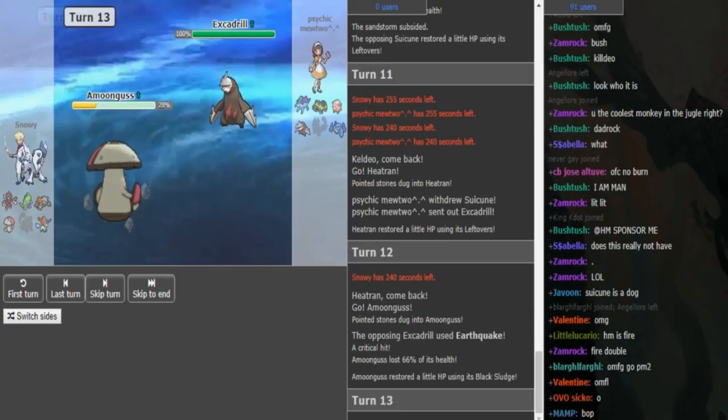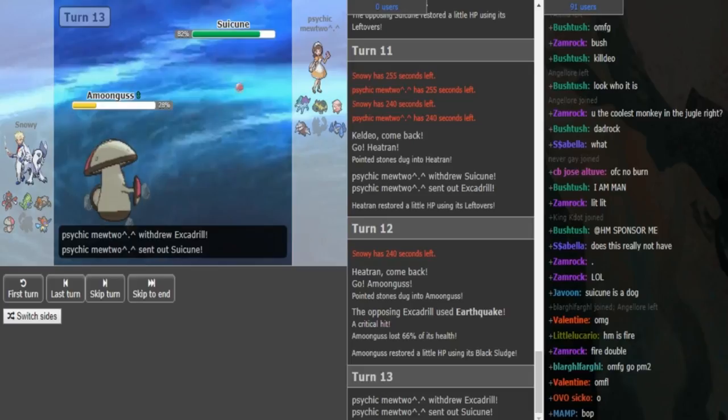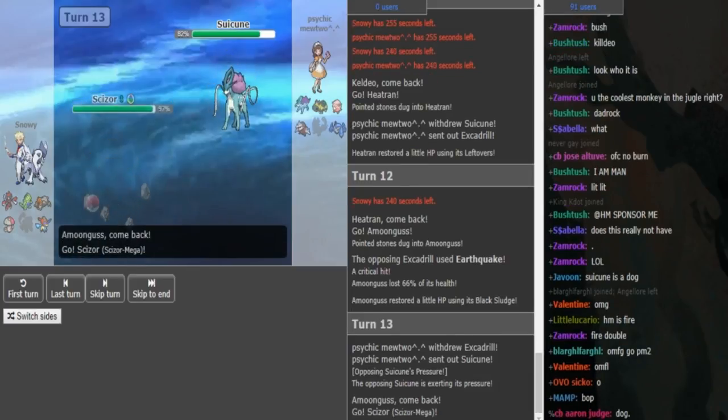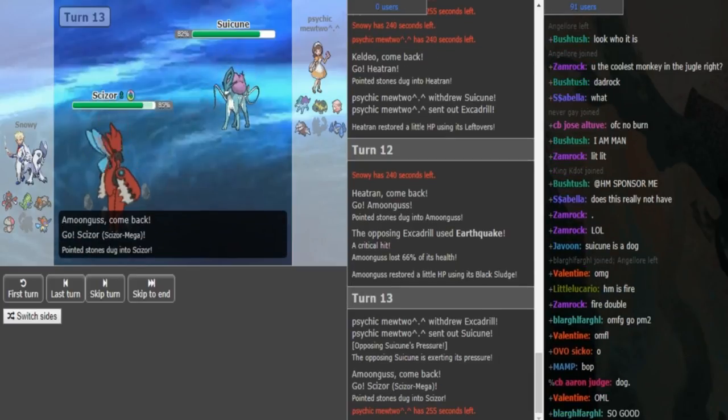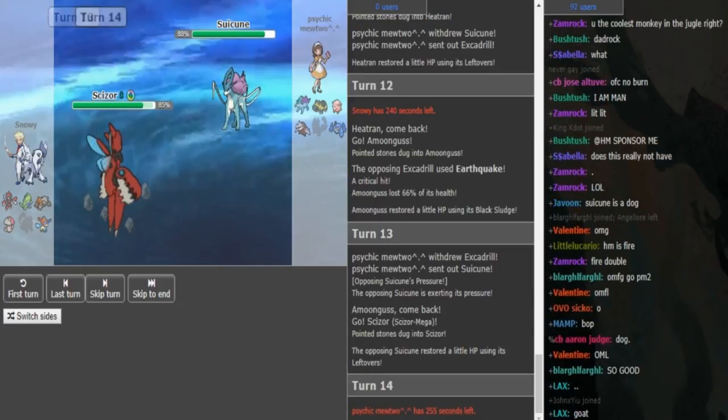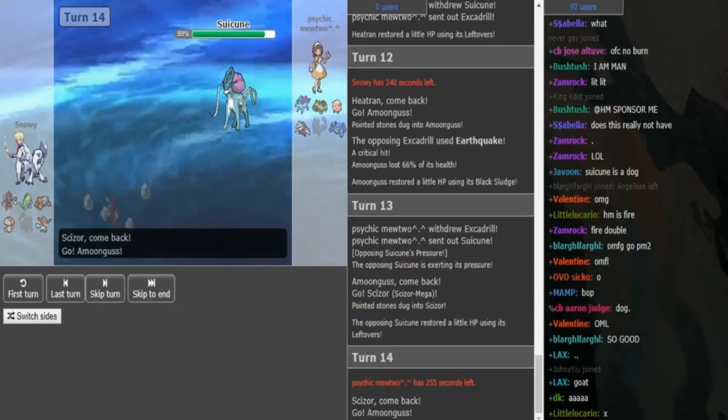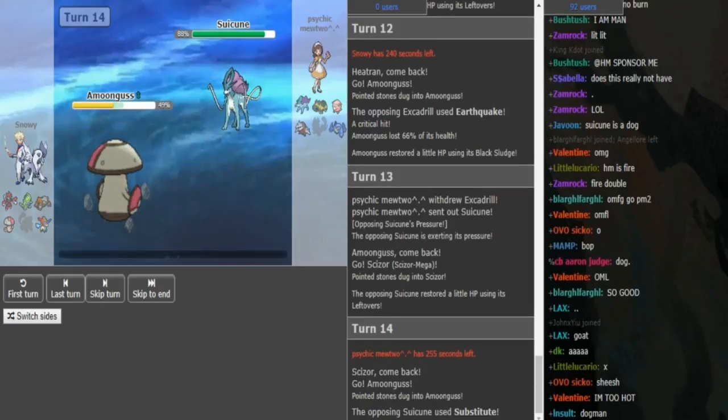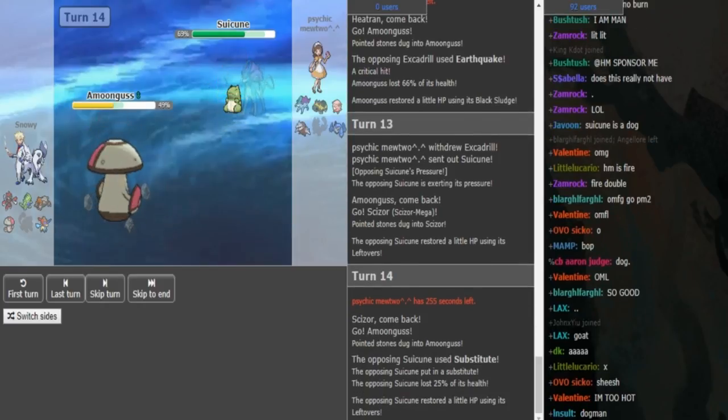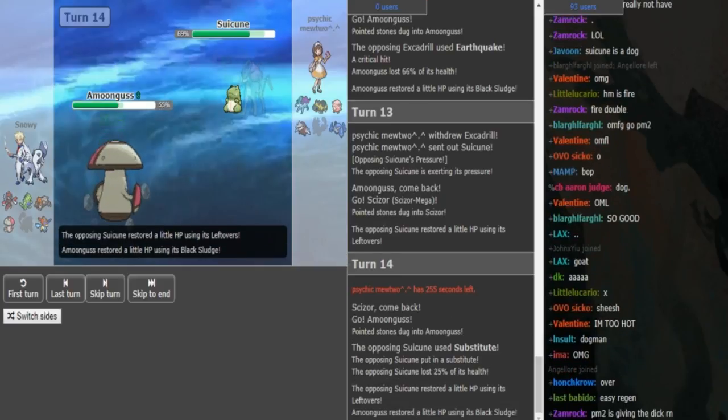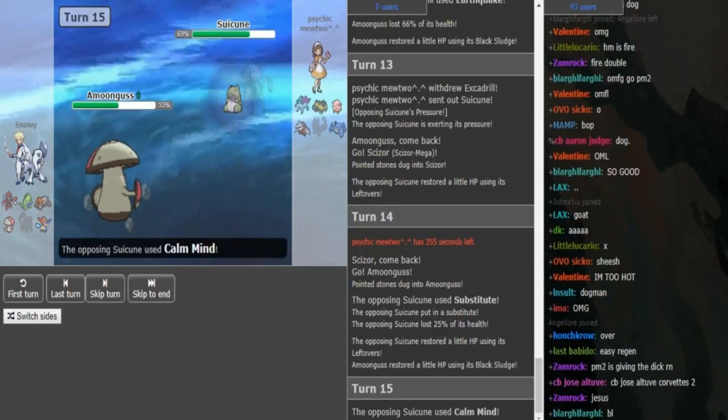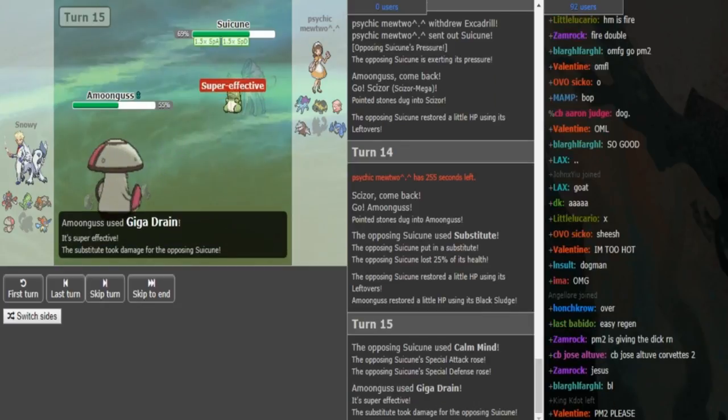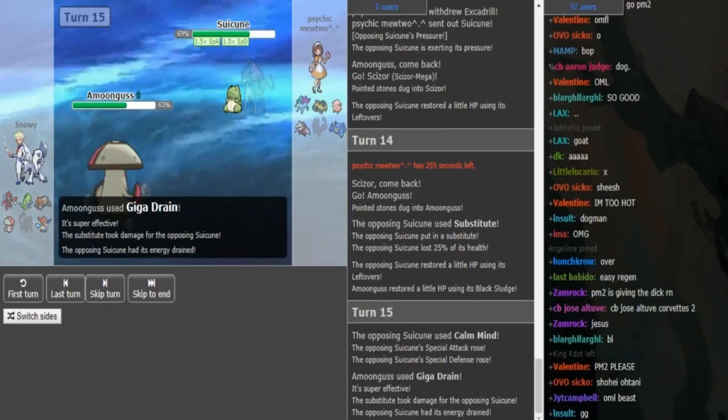That's the correct play to go into Keldeo. It's most likely just gonna click Secret Sword here. Psychic Mewtwo can, if he has Protect, click Protect to just get some extra leftovers back. Sub Suicune usually runs Calm Mind and Scald. The last move is either Protect, but he doesn't click Protect yet. So the last move could be Rest since he didn't click Protect. Protect was super risk-free there because the Keldeo didn't have leftovers.